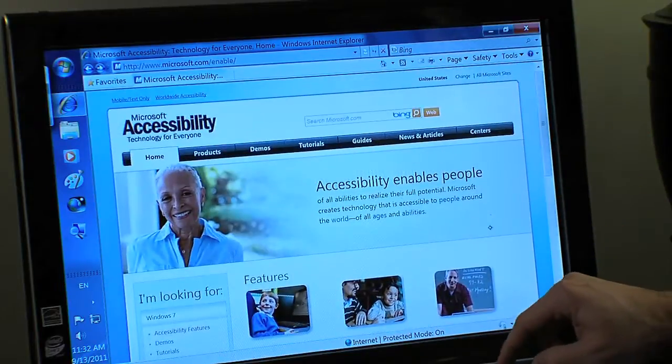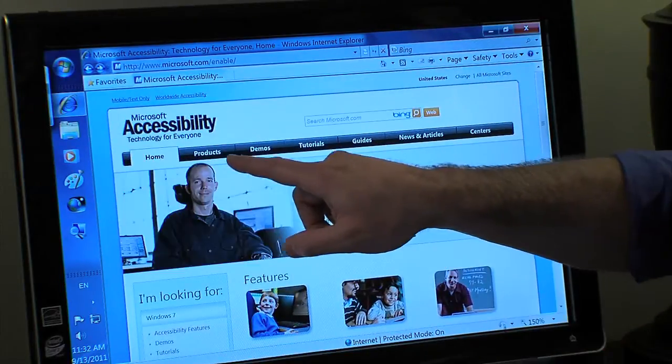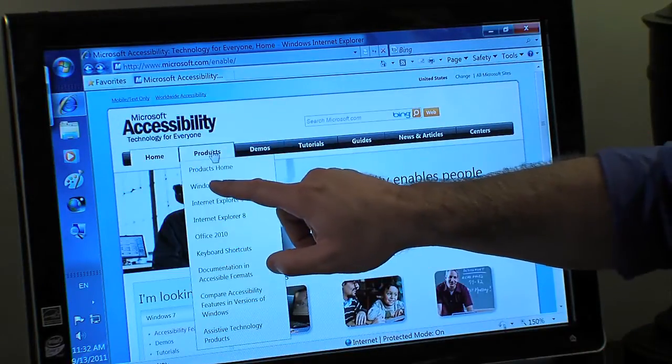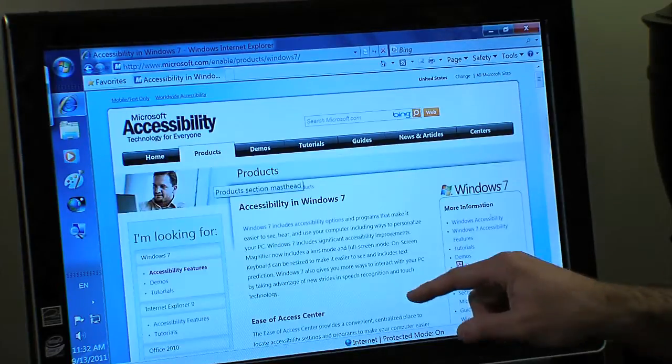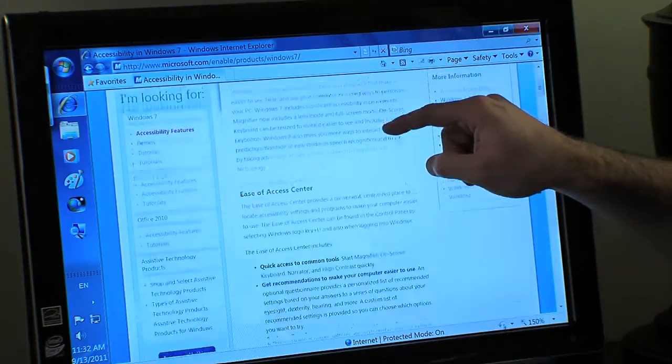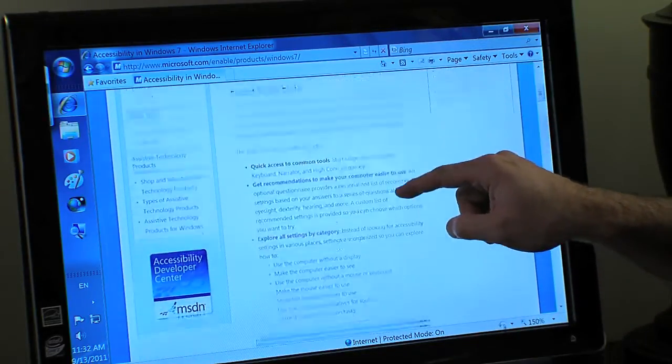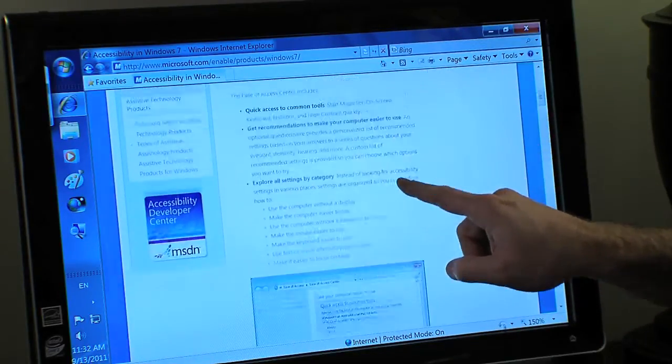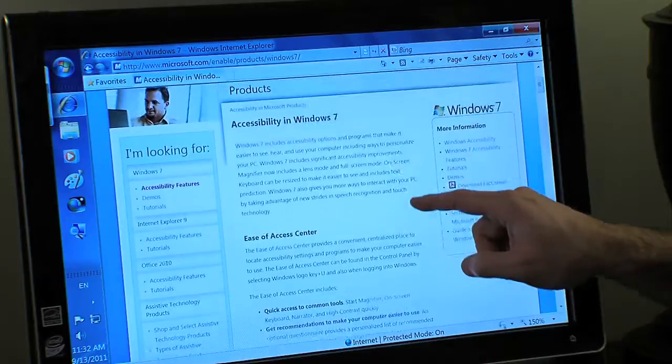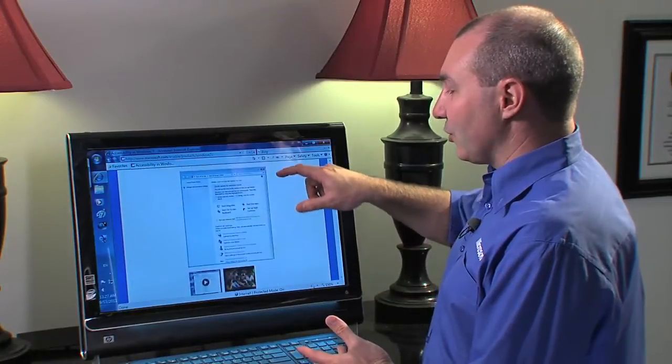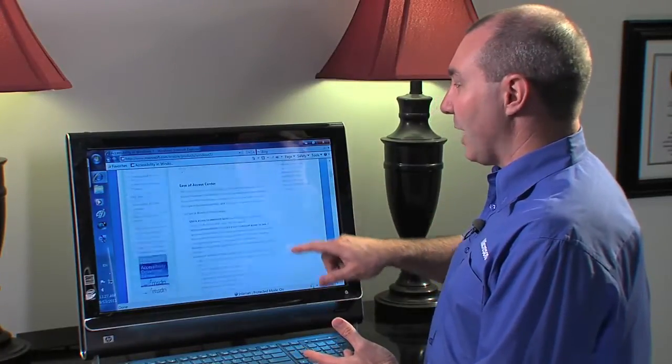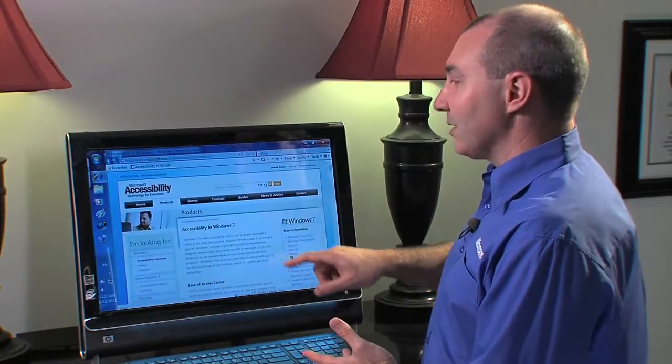If I wanted to go to a link, I could click on, in this case, Products and Windows 7, and it takes me to a description of the page of Windows 7 content. And again, I can just move through this page easily.